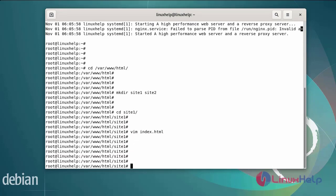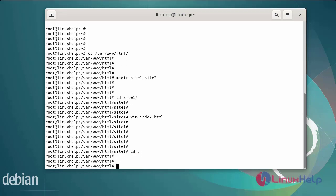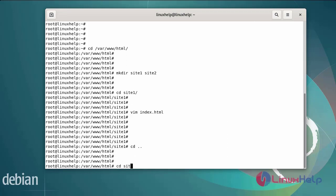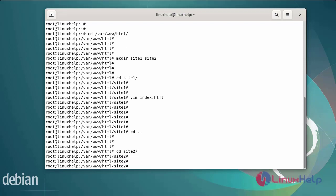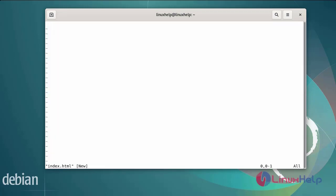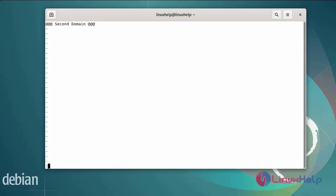After creating the site1 index.html file, repeat the same steps for the site2 directory. Create the index.html file and edit it. This is my second domain. After editing the file, save and exit.